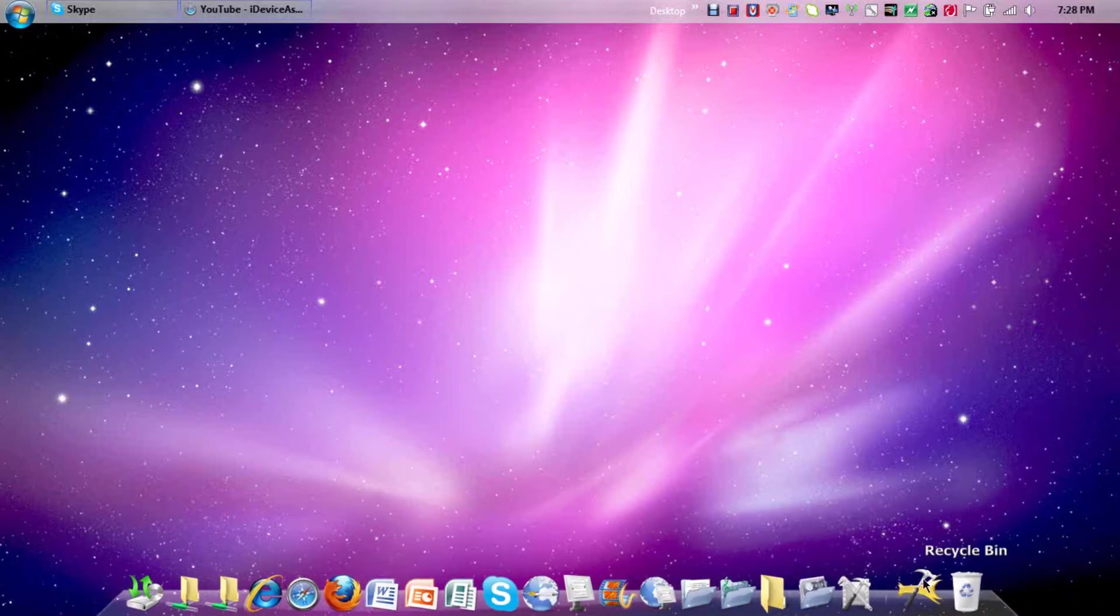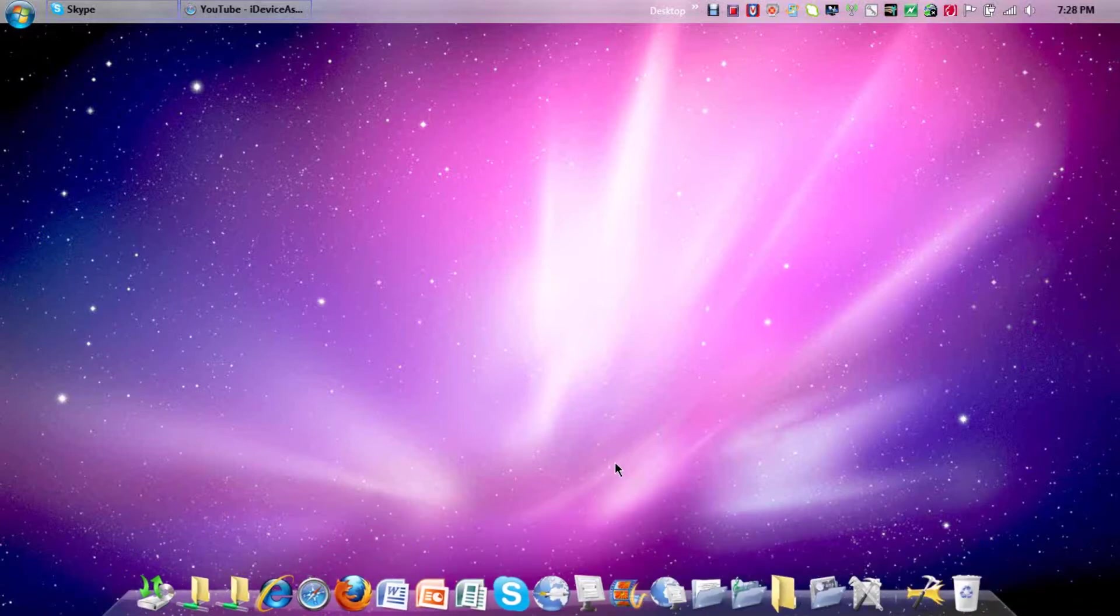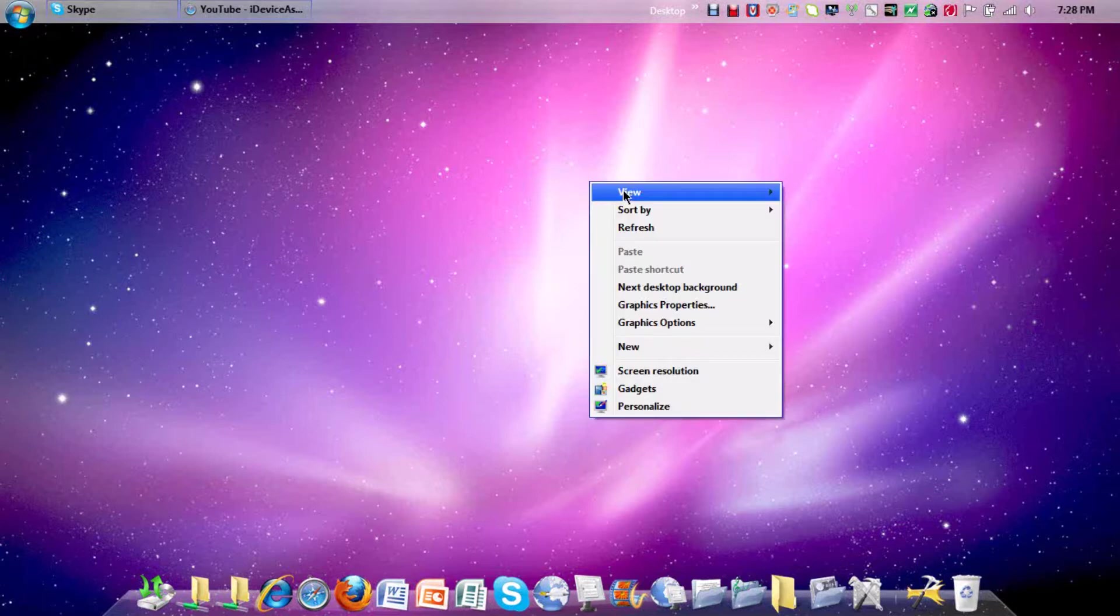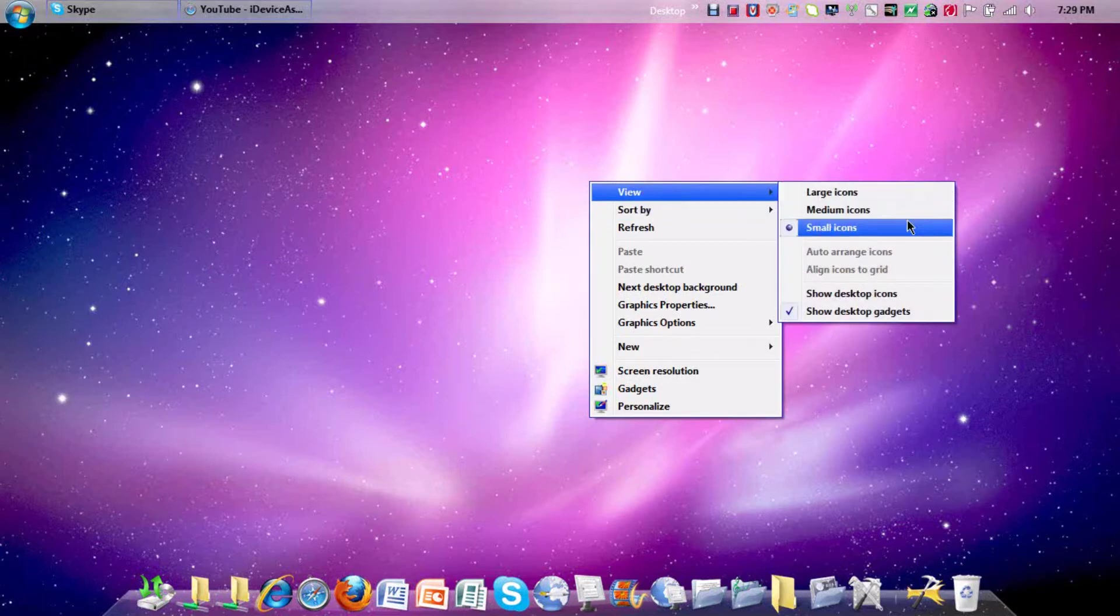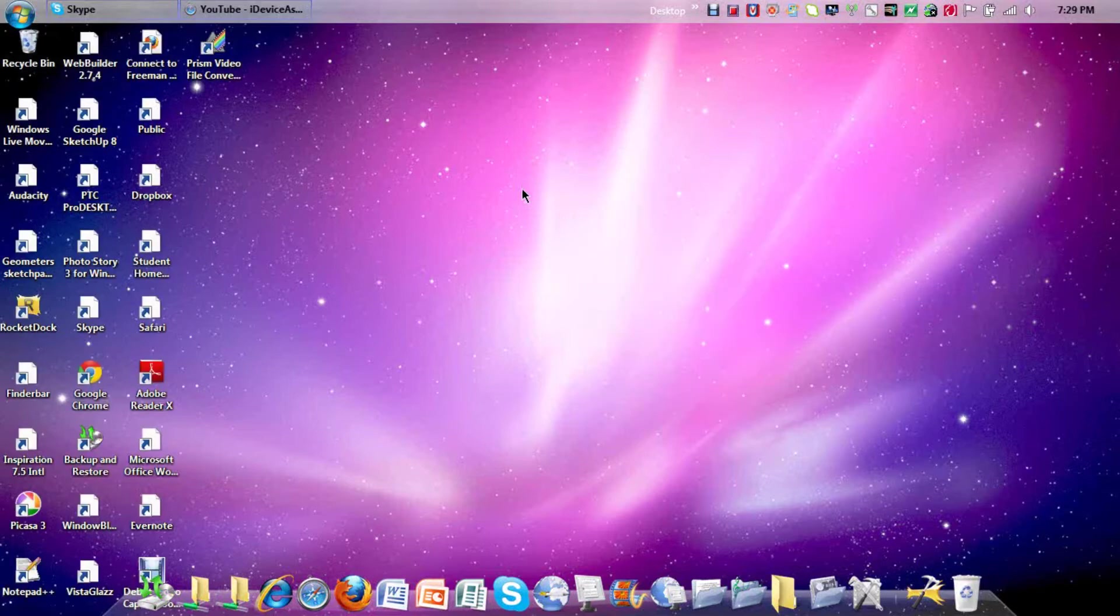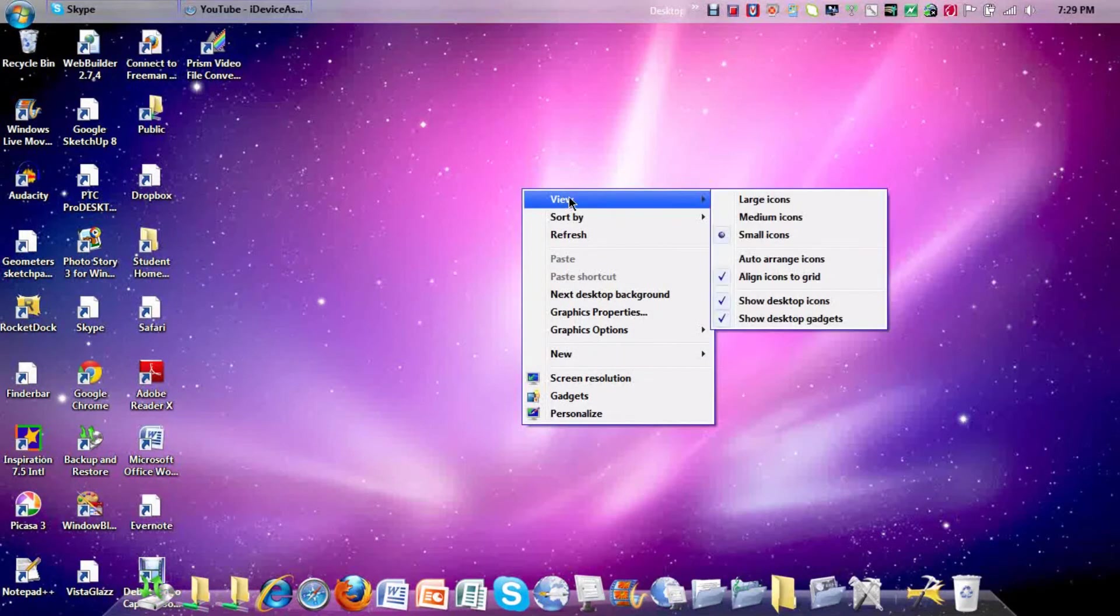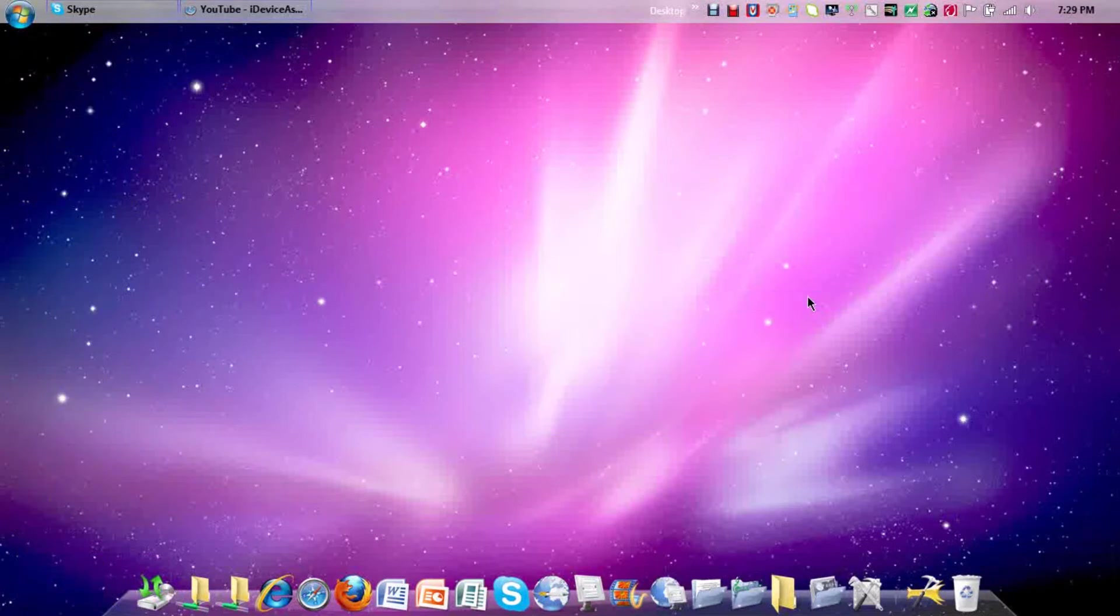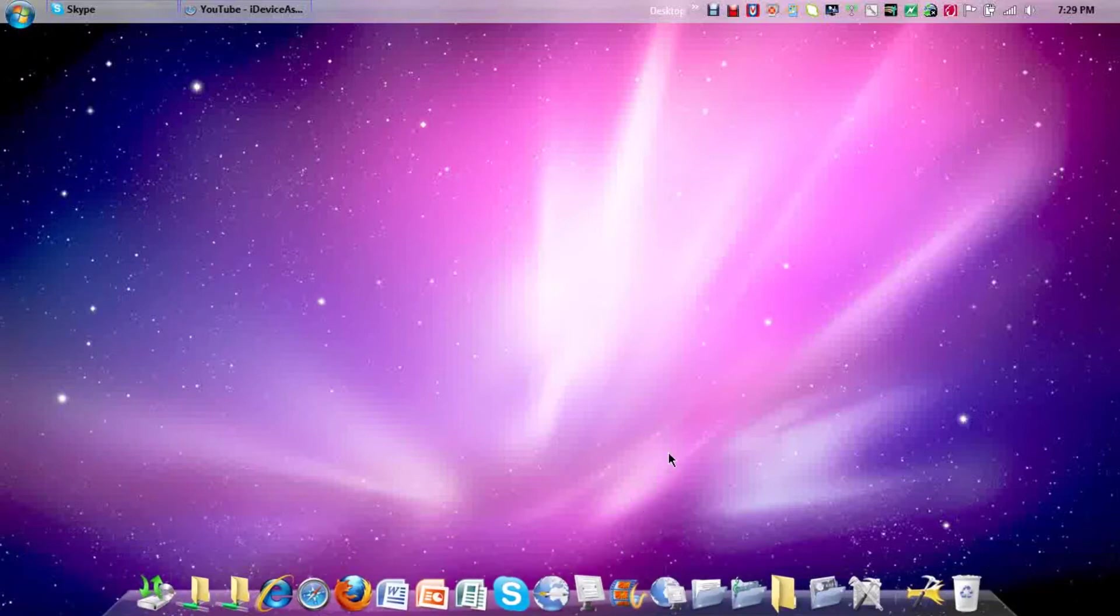It's called rocket dock and it's an awesome dock which opens up everything. As you can see, I've hidden all my icons because this is better. You can right click, view, show desktop icons, or unclick that and the icons will come up, which looks pretty ugly to me. So I like this more, neat, simple, clean.